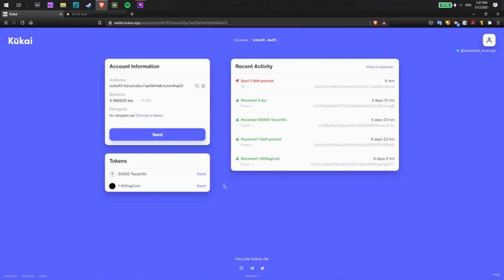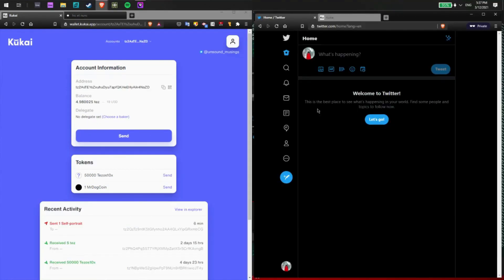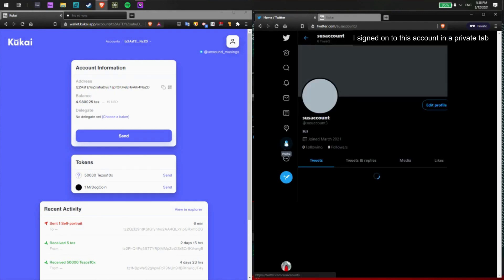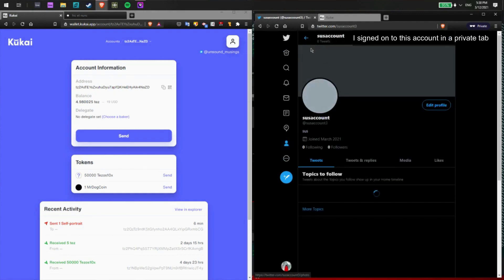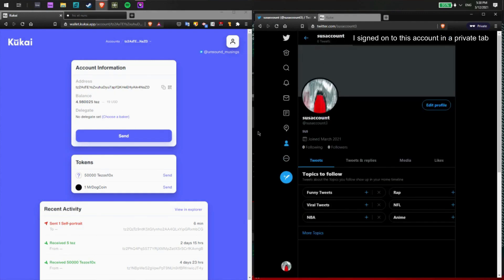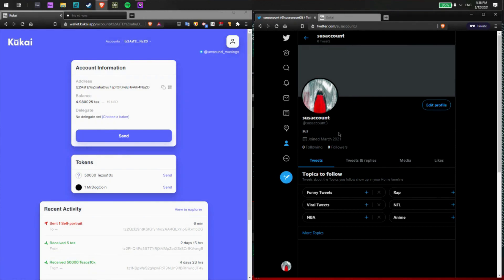For this I'll look down here to my token section and this will show me the NFTs that I have currently attached to this Twitter handle. So I have two NFTs here. I'm going to send my Mr. Dog Coin to my other Twitter account here. And I'll use this account to receive my Mr. Dog Coin NFT.